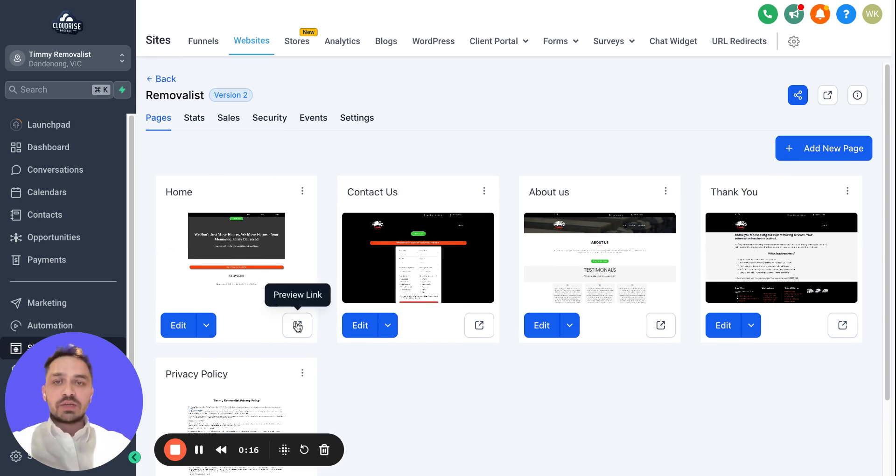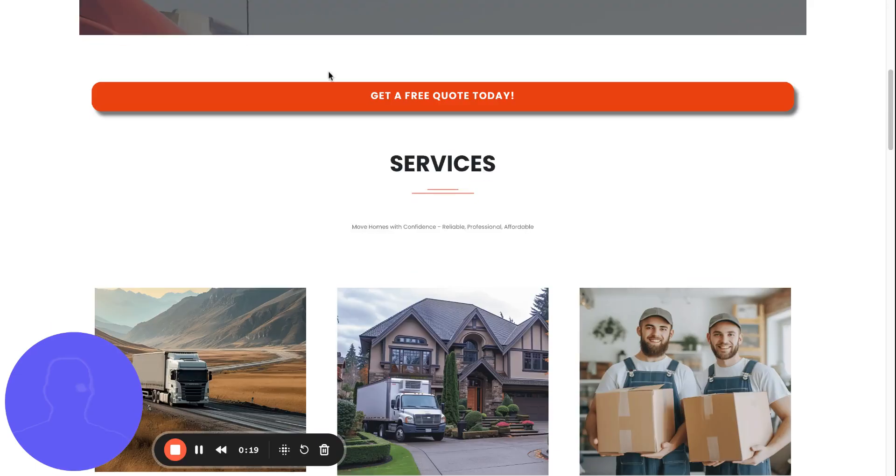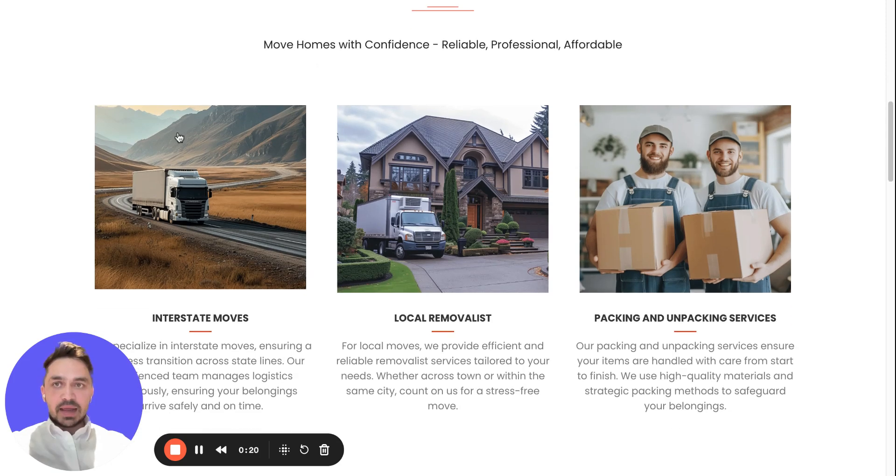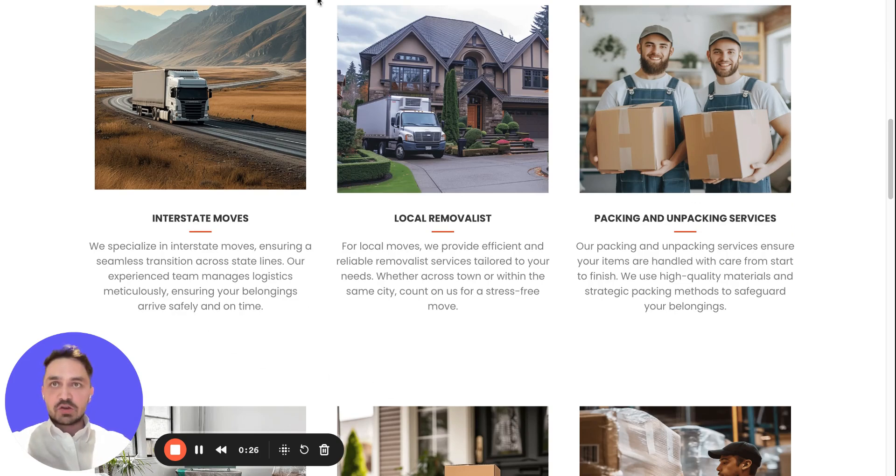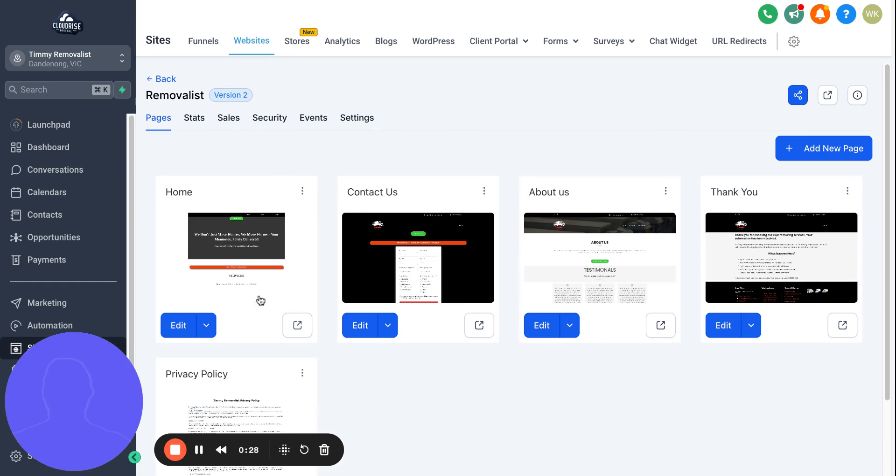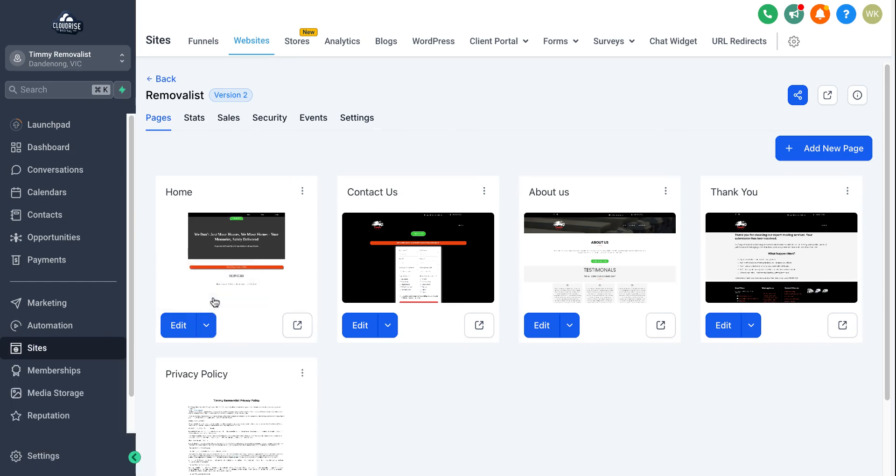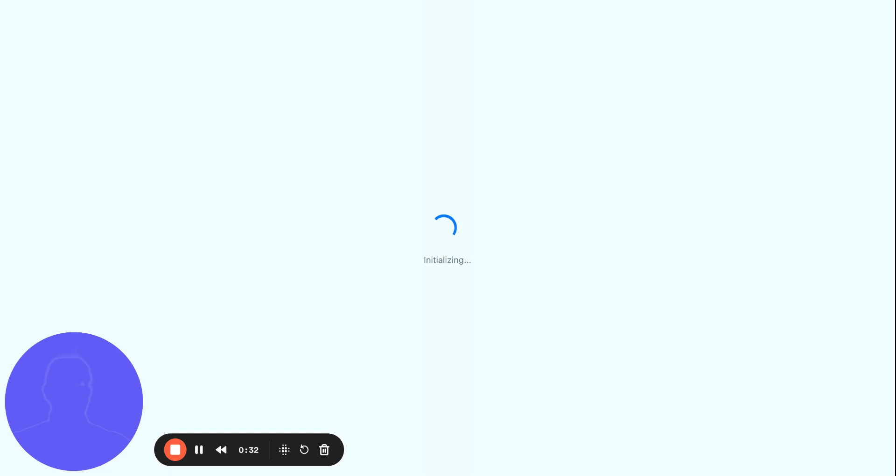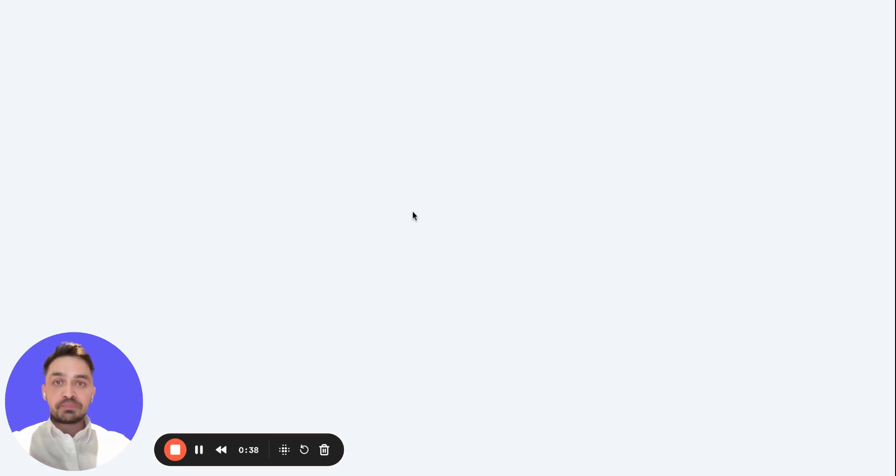What we want to do is open this preview of the website. Once I hover my mouse over these images, they are not reacting as you can see. What we can do is open this in a new tab because we want to edit the CSS code to achieve the image hover effect.